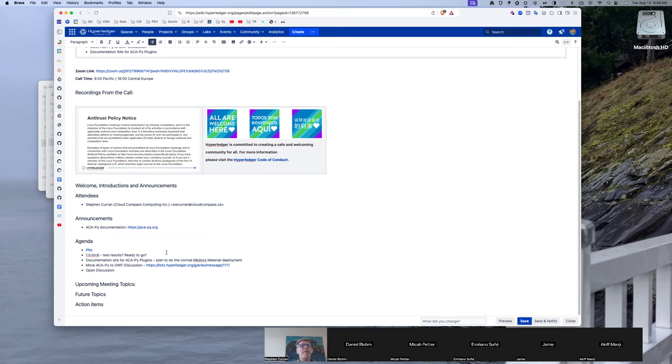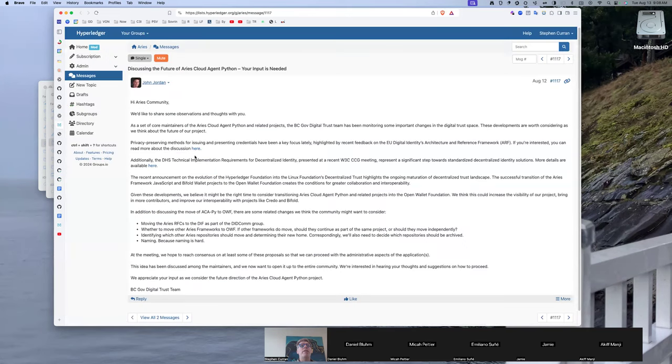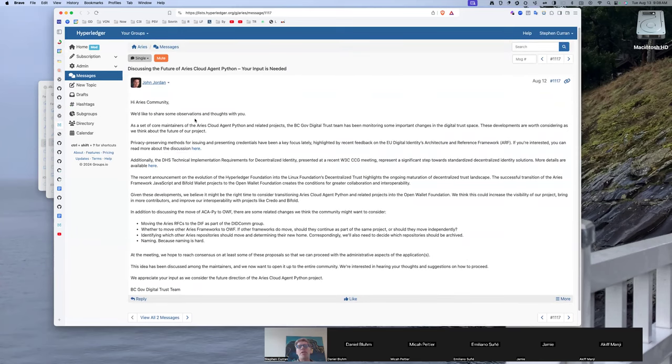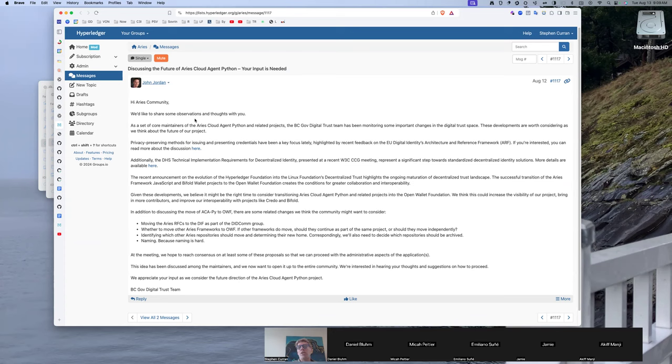Okay. And then the last discussion was, John posted to the Discord and the mailing list, this note about, in preparation for the meeting tomorrow, to talk about the possibility of moving Akapai over to OWF and VC's goal of doing that or desire to do that. So the meeting is tomorrow to discuss it. I don't know if anyone had any comments now. Or join the meeting tomorrow, for sure.